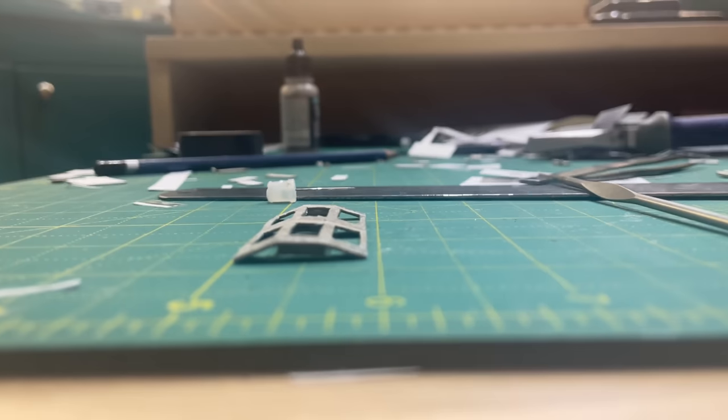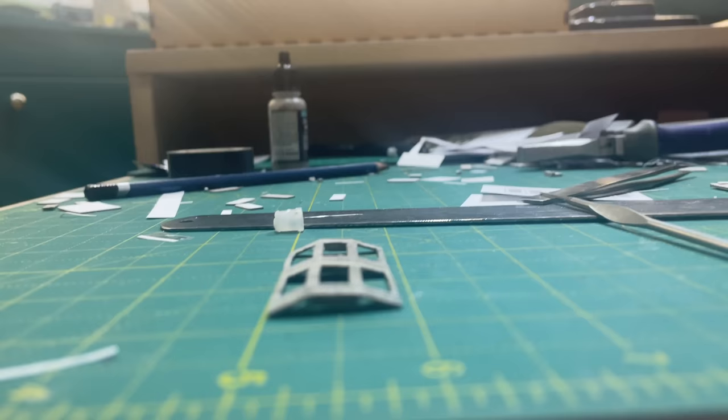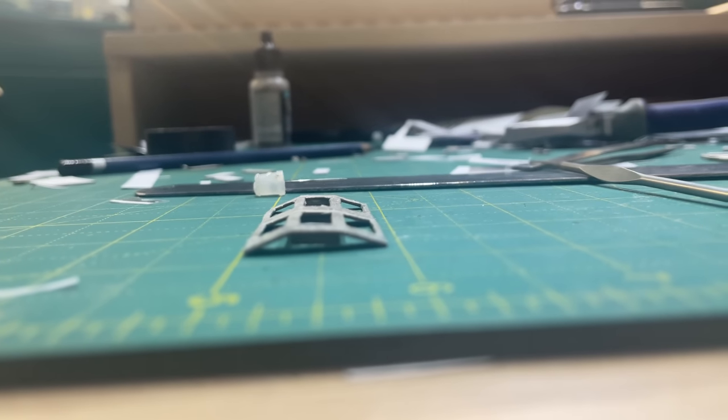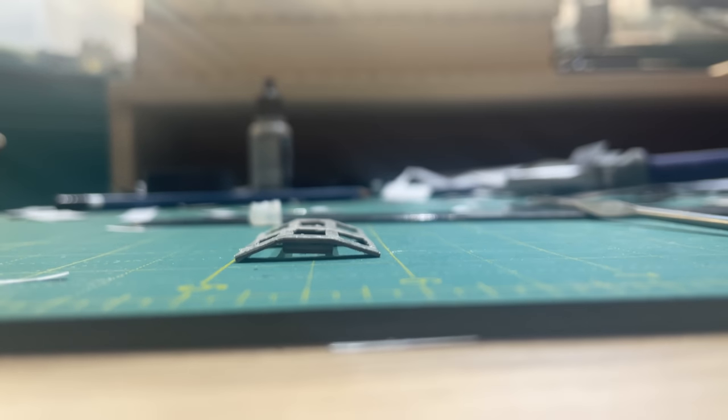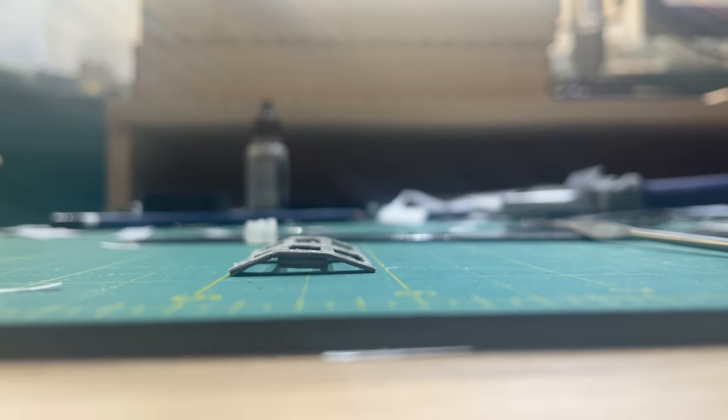The folds are not as crisp as I would have liked but the overall shape is about right and I was happy enough with it.